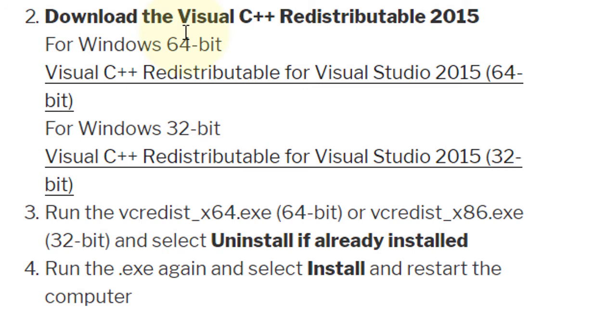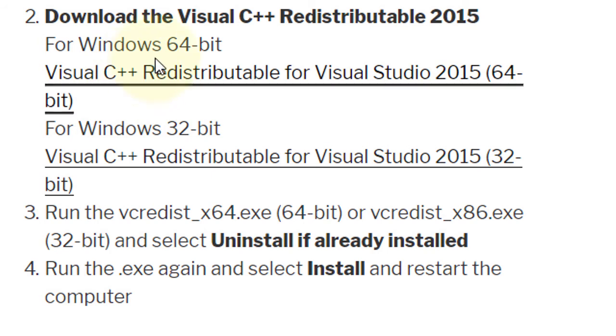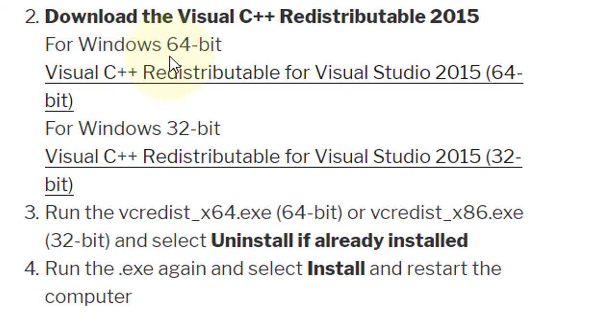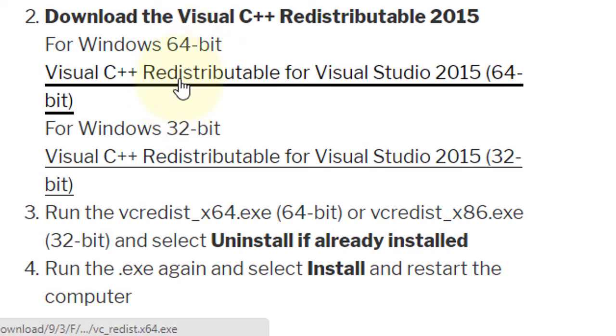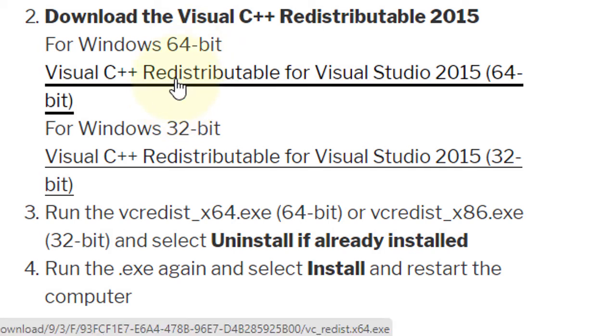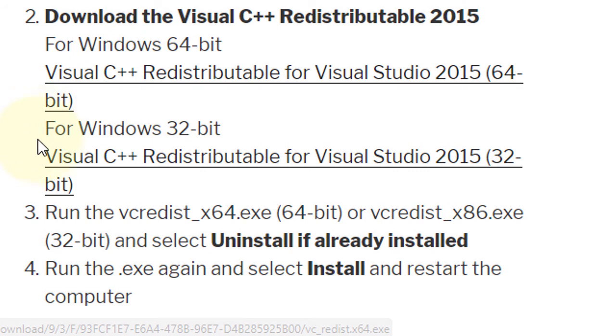Download the Visual C++ Redistributable 2015 for Windows 64-bit. I'll provide a link in the description where you can download it.